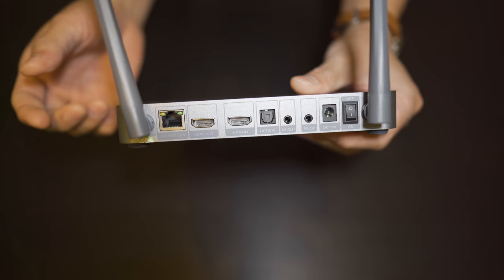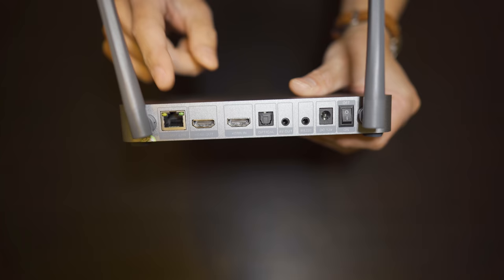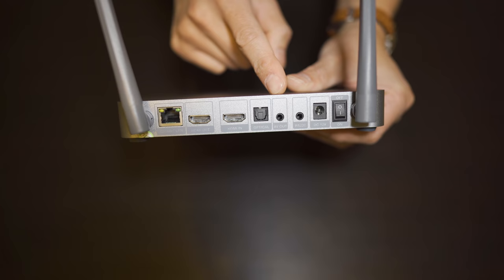Around back, we have inputs for LAN, HDMI out, HDMI in, optical out, AV out, RS-232, power input, and the main power switch.